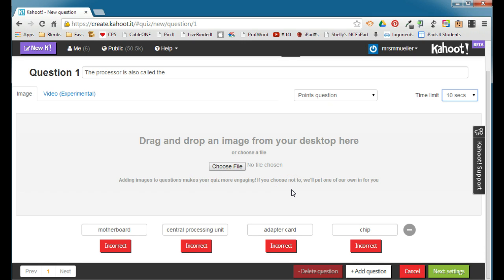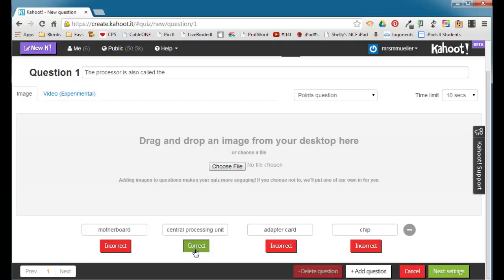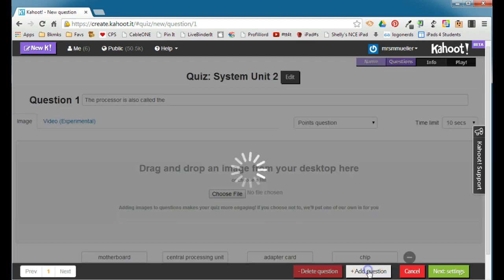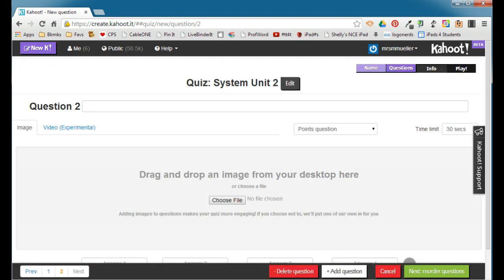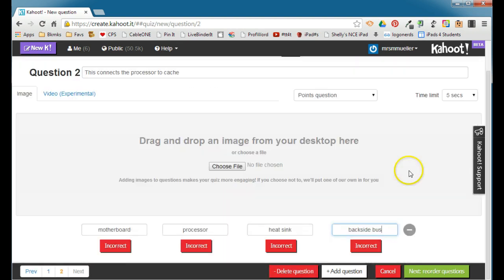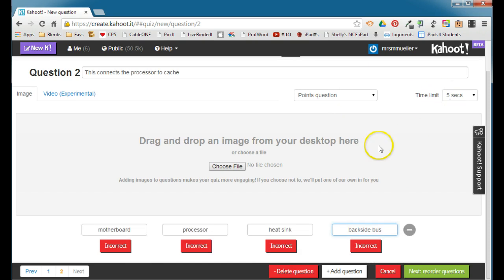You also need to choose the correct answer for the question, and so the processor is also called the Central Processing Unit, so you need to mark which answer is correct. You can go ahead and add a new question and follow the same steps. For each question, you determine the points, set the time limit, and you have to pick the correct answer, and you can continue adding questions to your quiz.